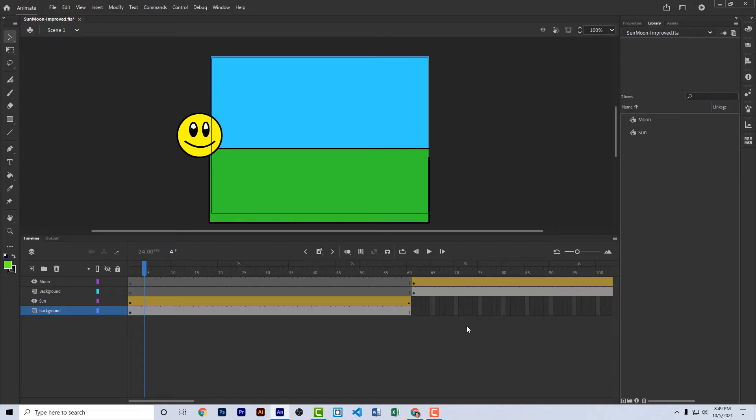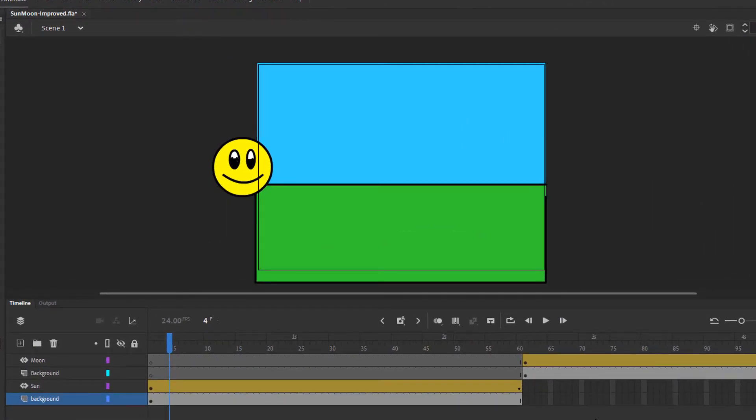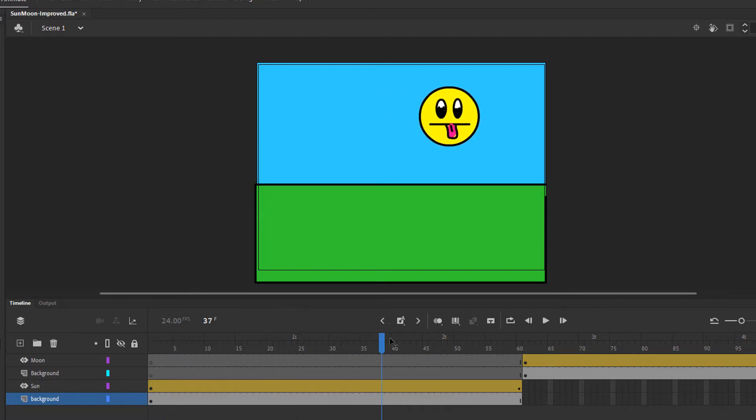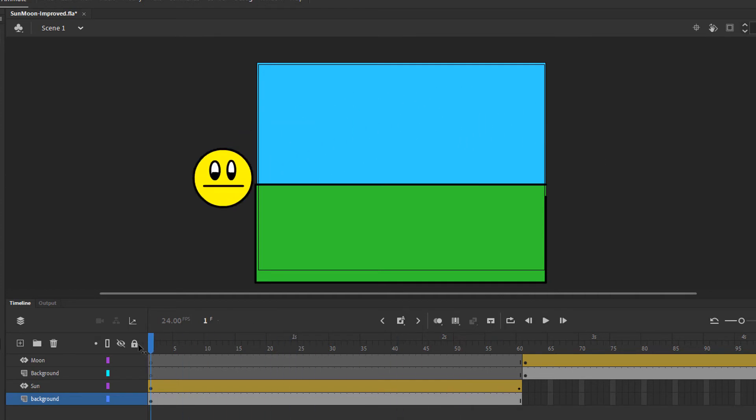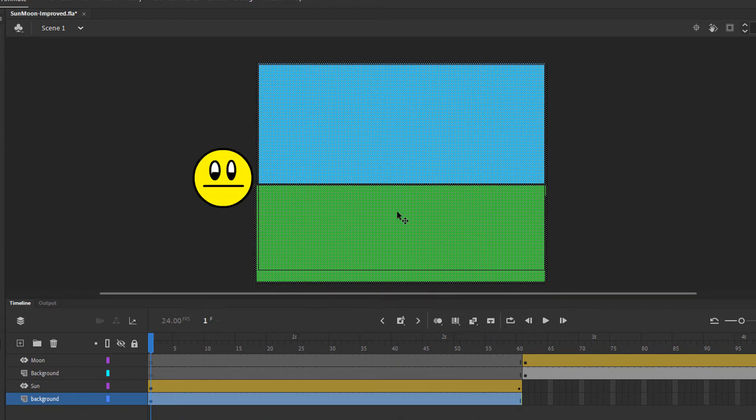So let's take a closer look at how I created this animation in Adobe Animate. First of all, you can see I have a total of four layers here in scene one. The bottom two layers, the background and the sun layer, span across 60 frames. And they represent the first part of the animation, where the sun moves from left to right. The background layer contains the green ground and the blue sky.